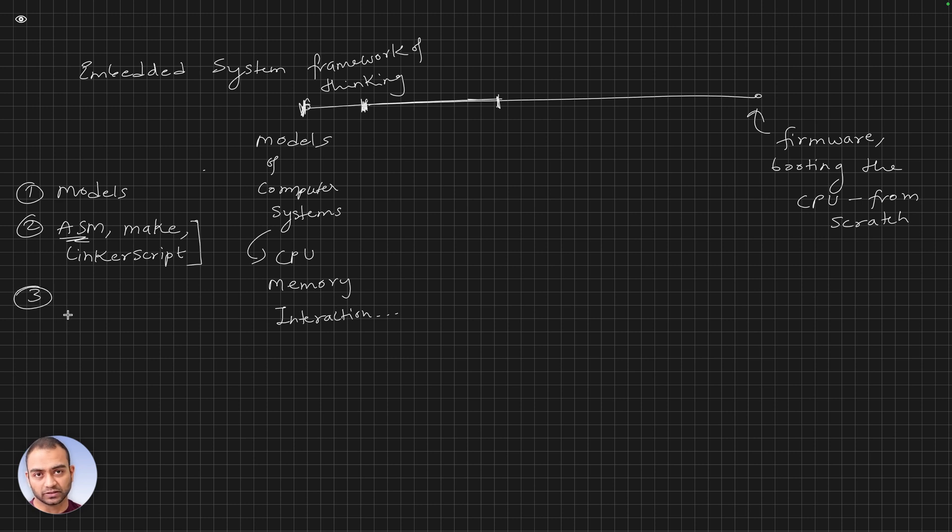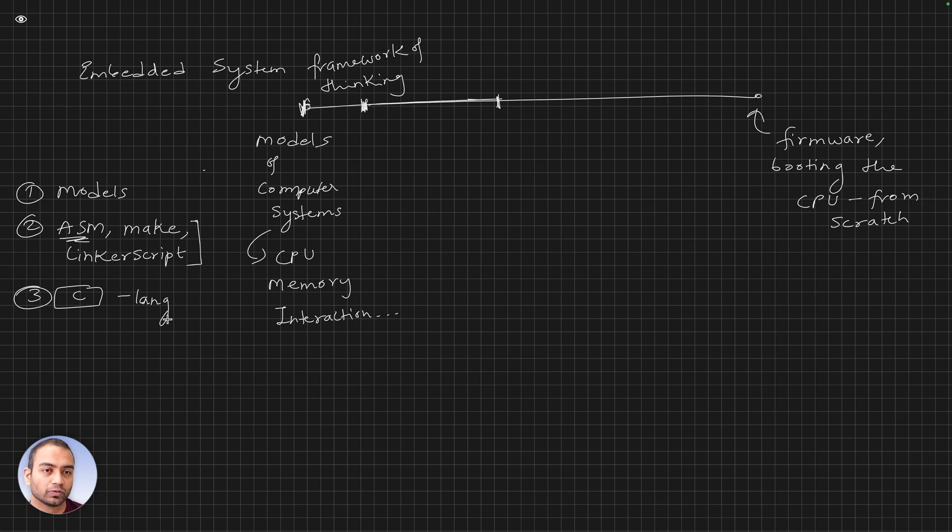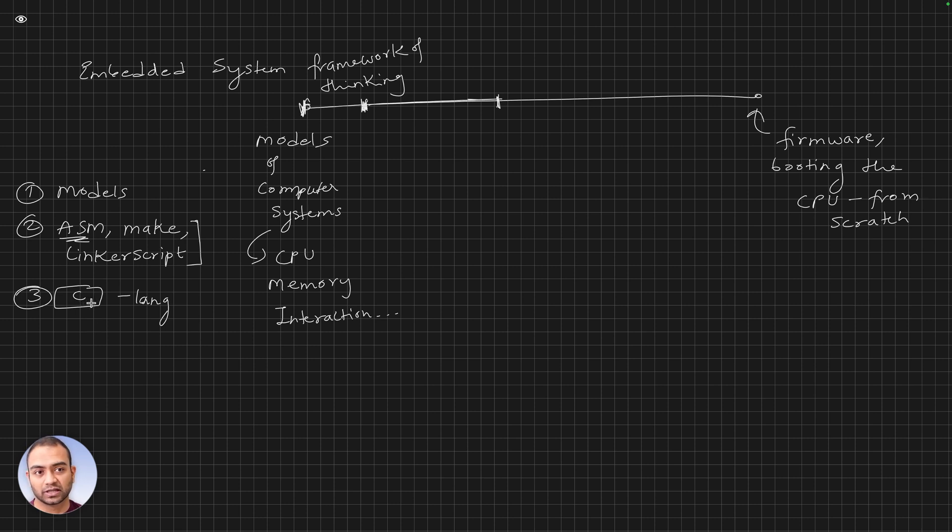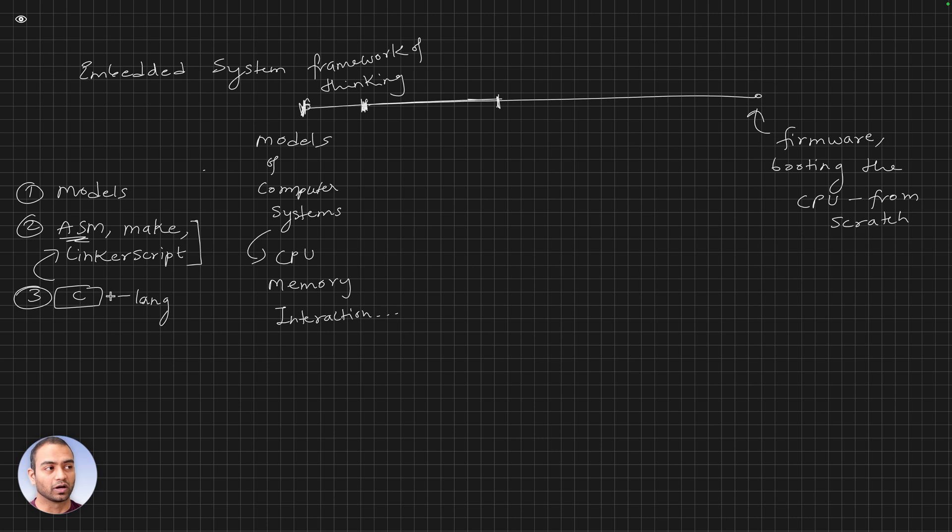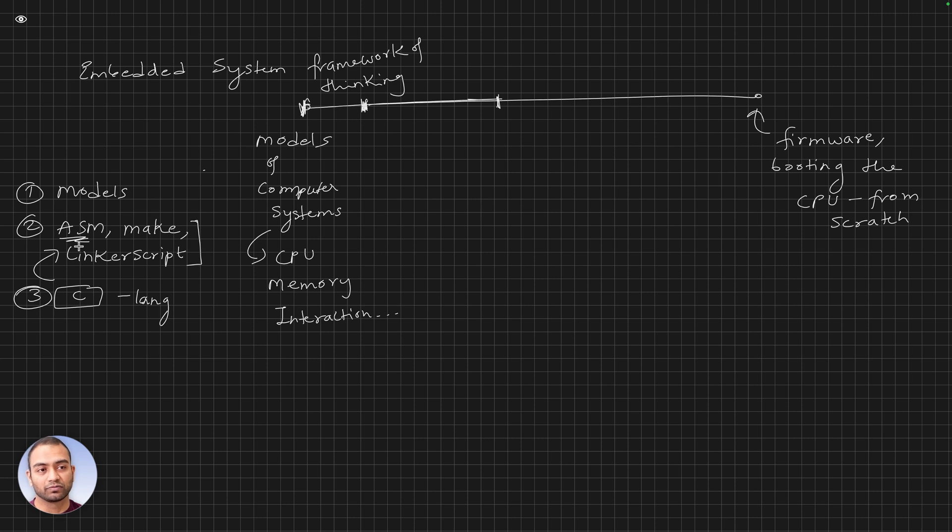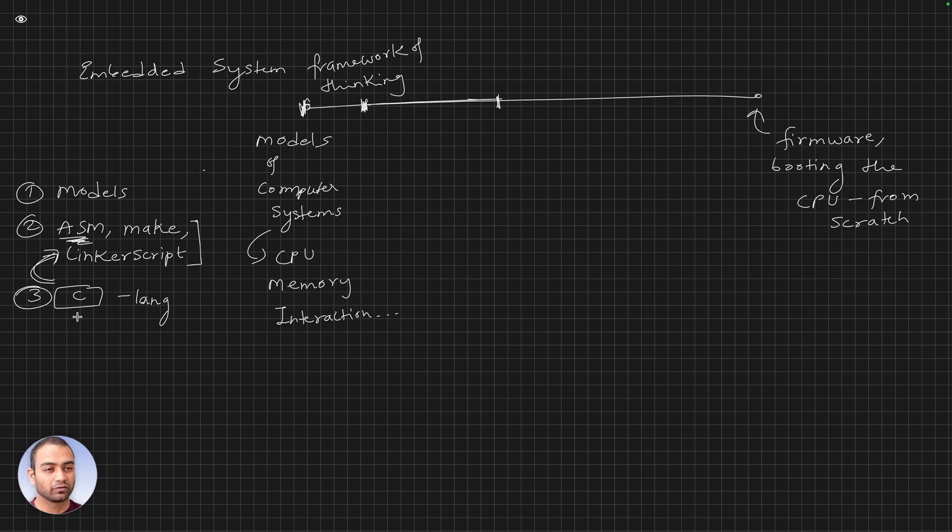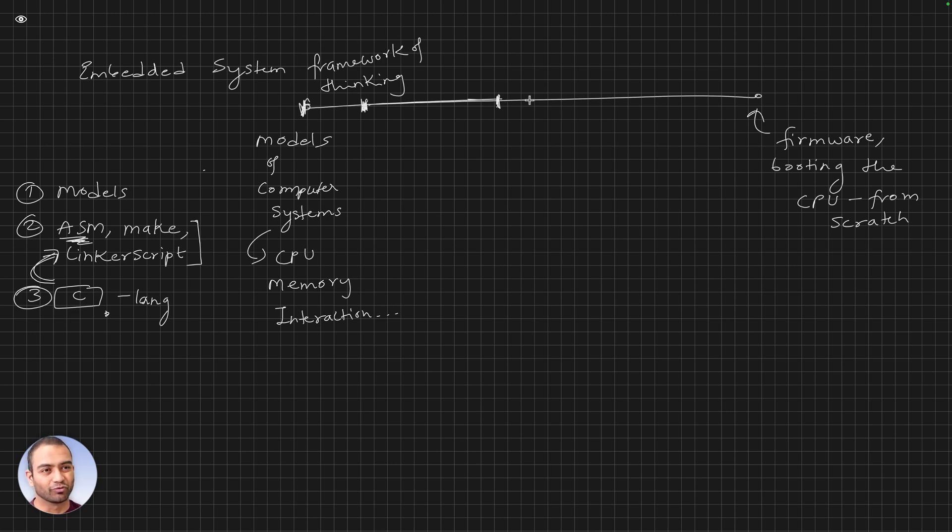When we say C language, we want to learn the components that embedded systems engineers use. It becomes very simple to understand each statement in C if we are able to see the assembly behind it - why use an int, why use a float, what happens when there is a pointer involved, how does the machine code look like, how does the C code translate to assembly. I anticipate these would go anywhere between five to ten videos.